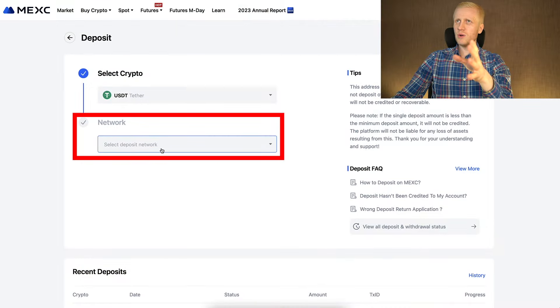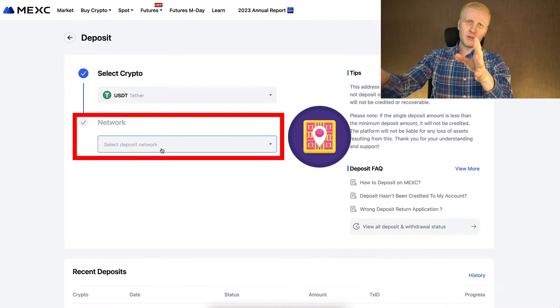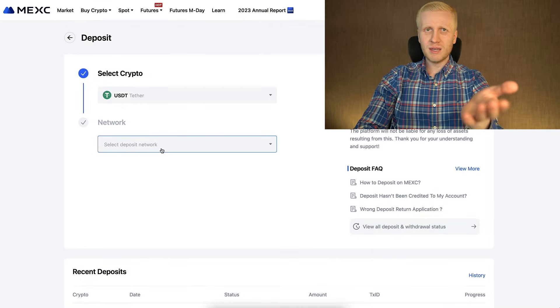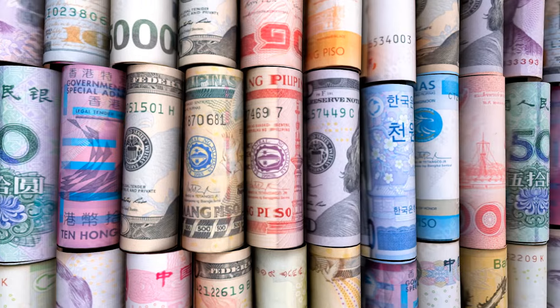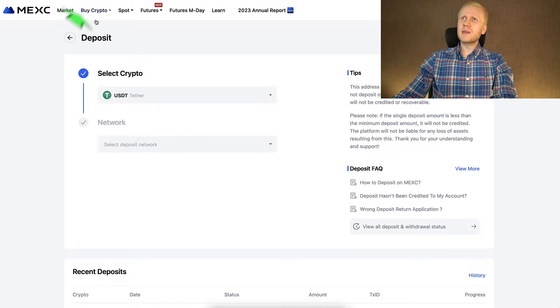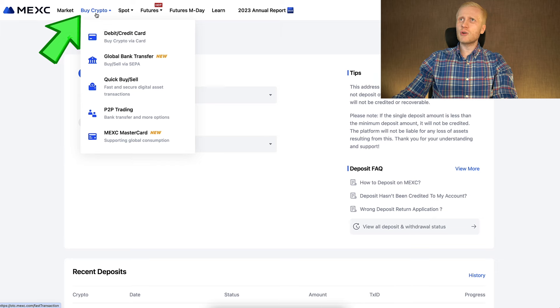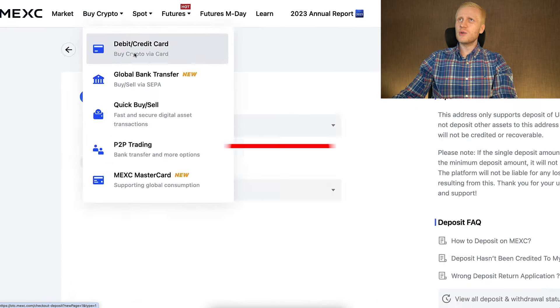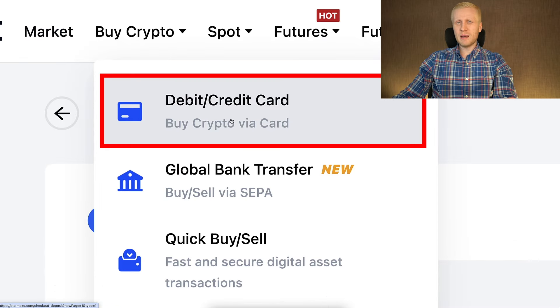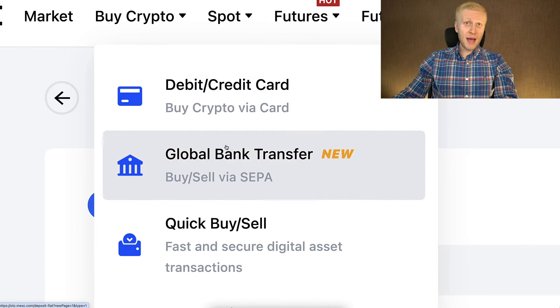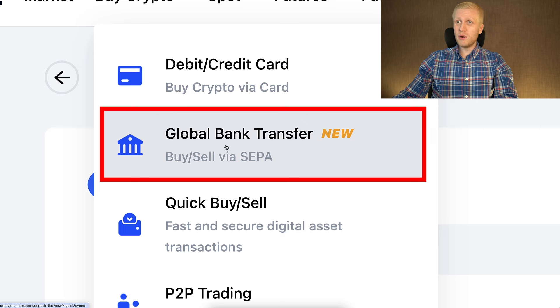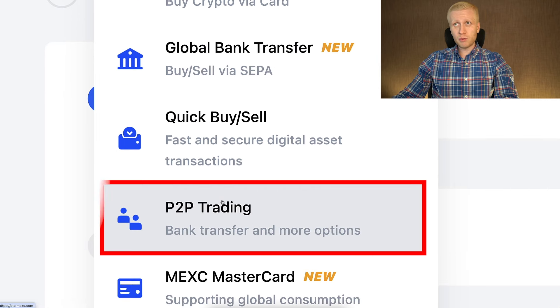Here you choose the network, copy-paste the address, and execute the deposit — that's it. If you want to use fiat deposits like Jeffrey asked about Western Union, you can go into the Buy Crypto section and use a debit or credit card or a bank transfer. You can also use the peer-to-peer trading platform.